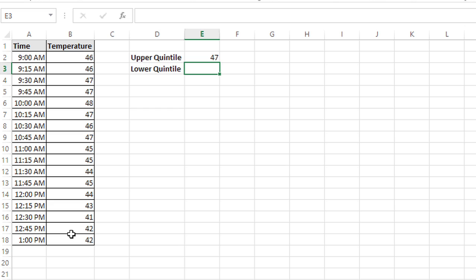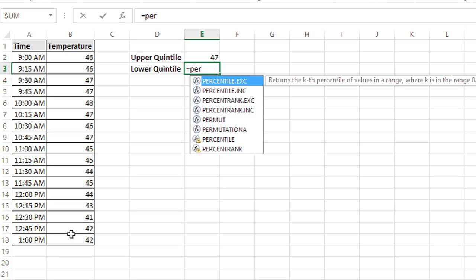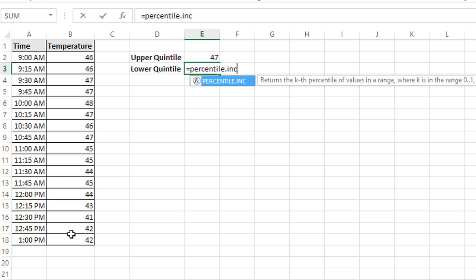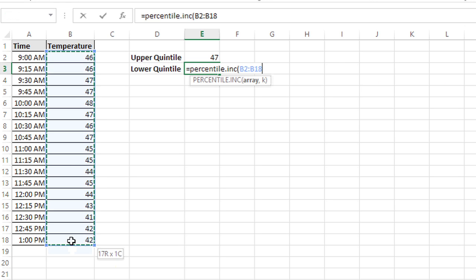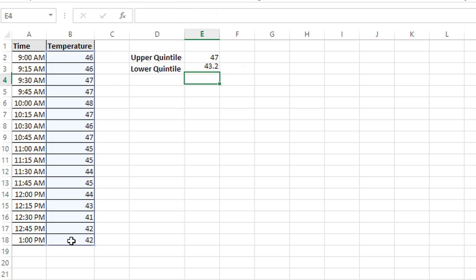For the lower quintile, I'll do something very similar: equals PERCENTILE.INC, open the parentheses, select the range, comma — but instead of 0.8 I'm going to use 0.2. So I'll type 0.2, close the parentheses, and press Enter, and I see that my lower quintile is 43.2 for this range.